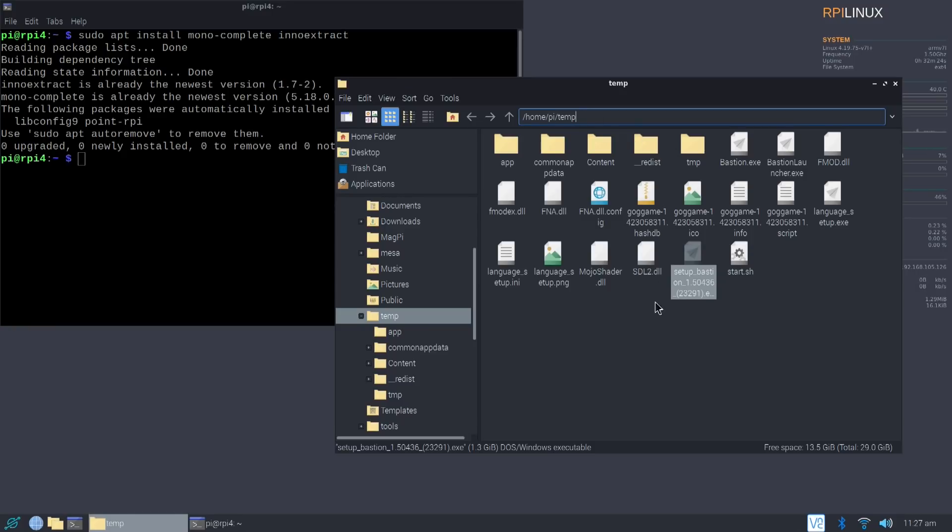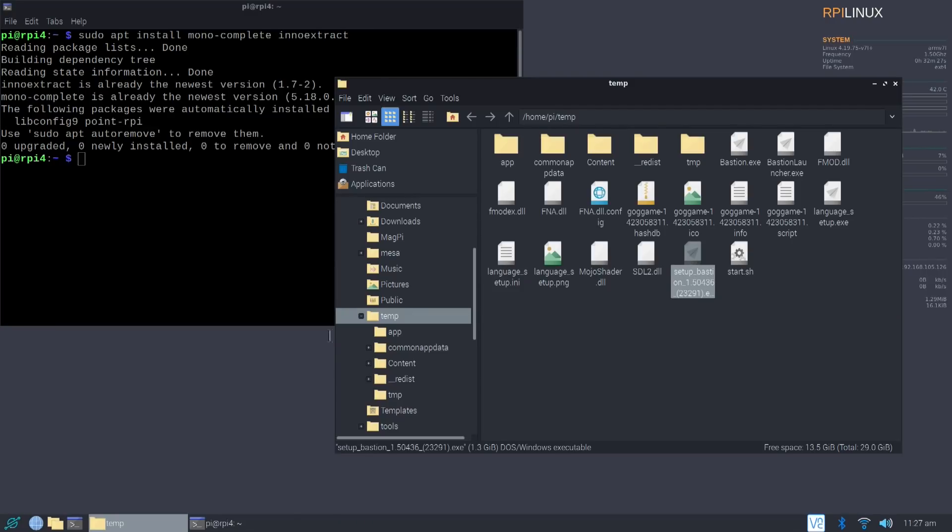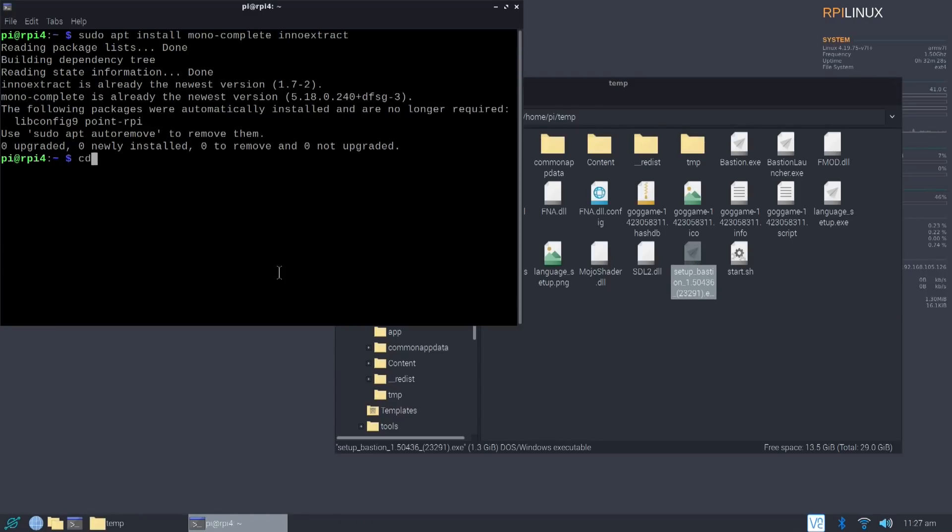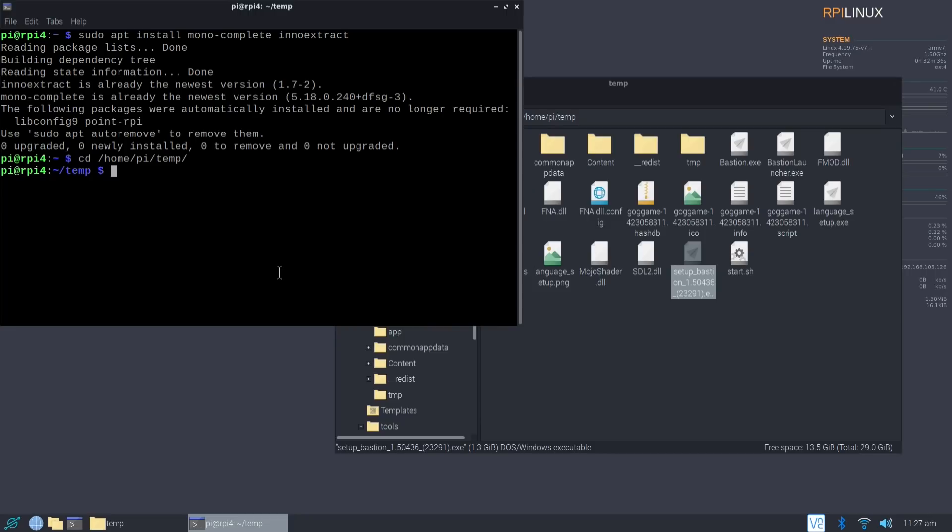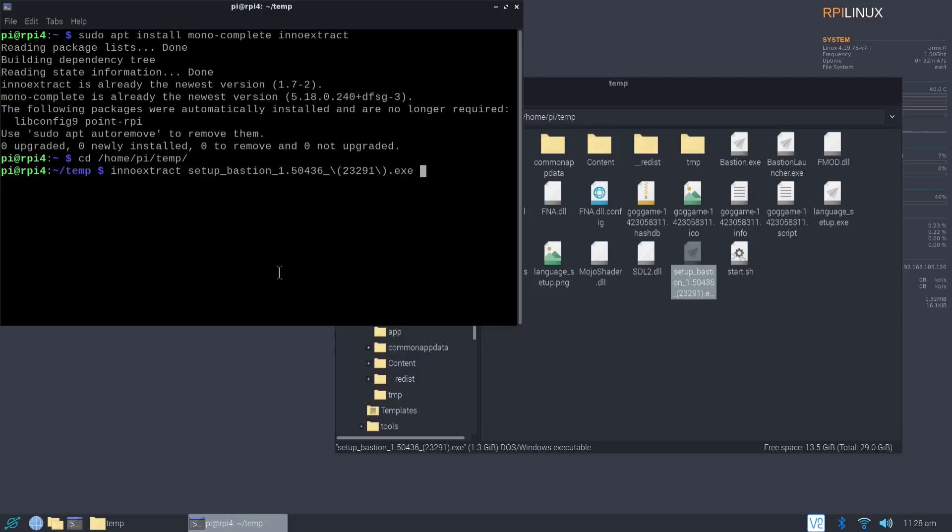So in my case, I would be cd home slash pi slash temp. And then in the temp folder, I would actually have to type innoextract bastion. Oh no, setup bastion 1.5.exe, et cetera. As soon as I hit enter on this, it's going to try to extract everything.